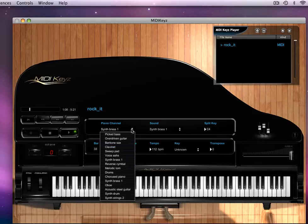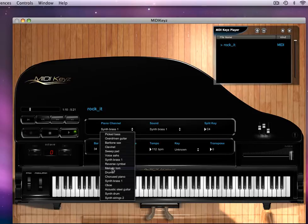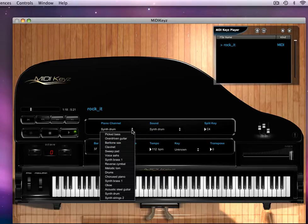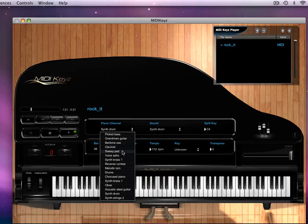Now let's pick another instrument. Let's see what the synth drum... nothing on there yet. Now that sounds like a pad.